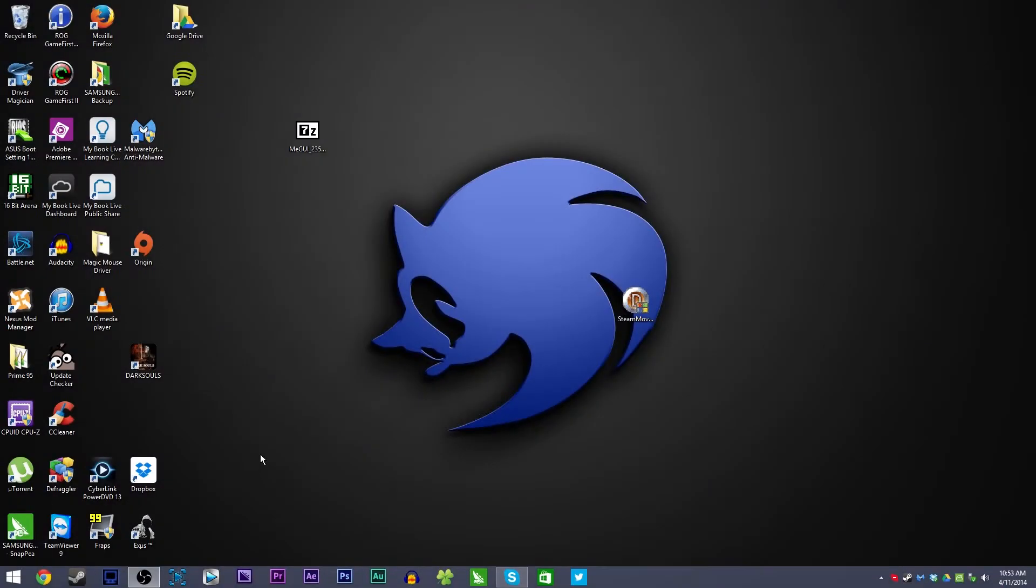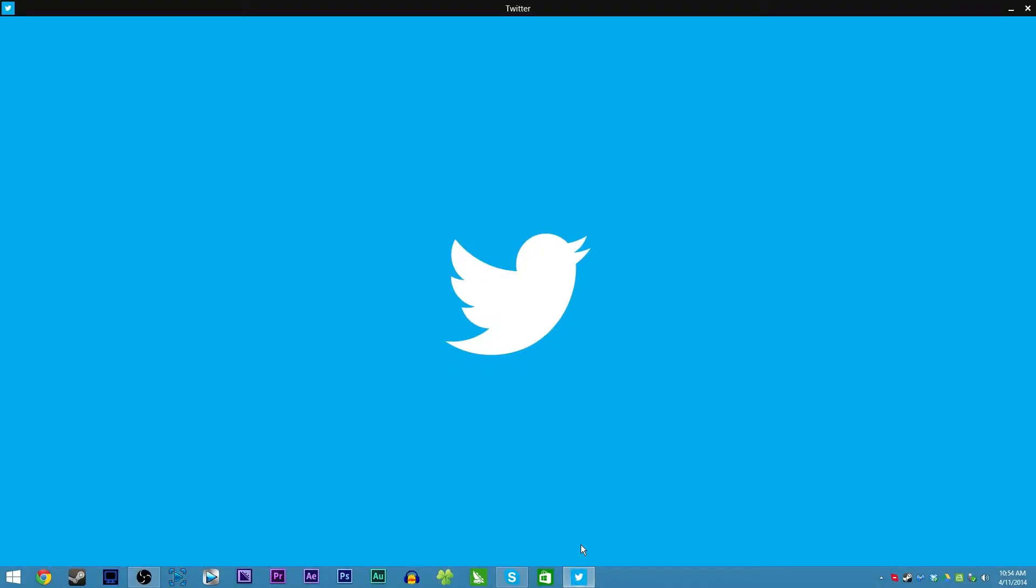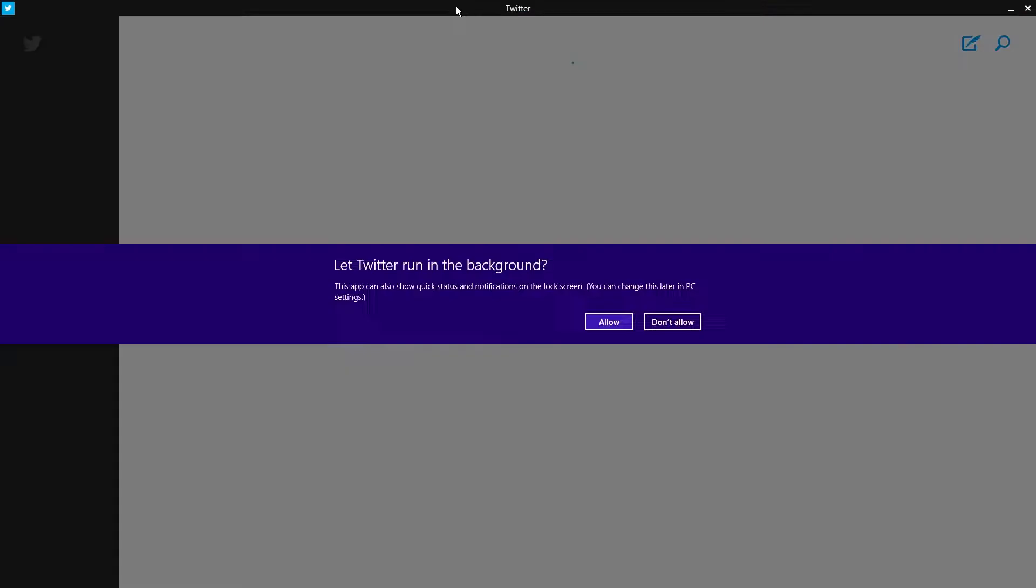By default it actually adds a new taskbar icon for the Windows Store onto your taskbar. That's a little weird and I don't know if you could do that before, add Metro apps to the taskbar, but I don't think you could. But now when you launch them from the desktop, they actually launch as a window.